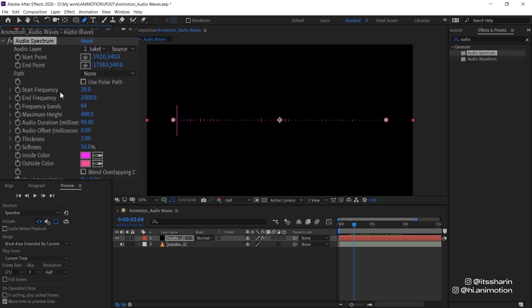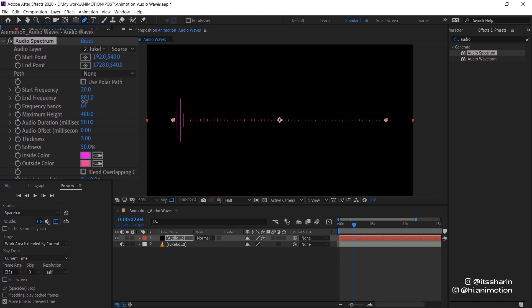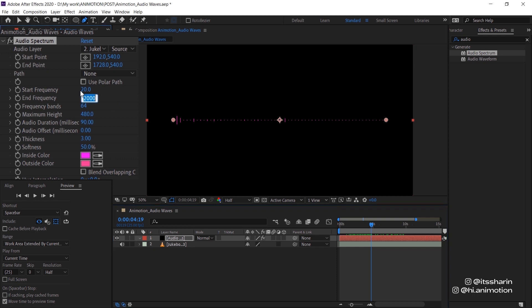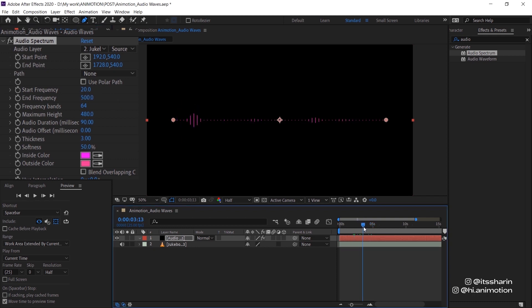And there's also start frequency and end frequency. So it's just at what frequency do you want to start your graphic at and also what frequency you want to end it. At this moment is 20 and 2000. So if you turn it down, it's basically kind of like zooming in to your audio because the gap between 20 and 200 is not as high as 200 and 2000. So when the gap is big, it just kind of like zooms out from the frequency. So I'm gonna change it to 500 and see how that looks like. I think that is fine for now.